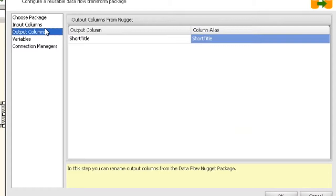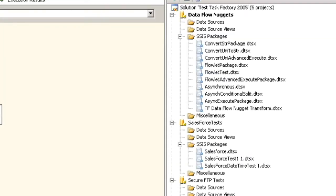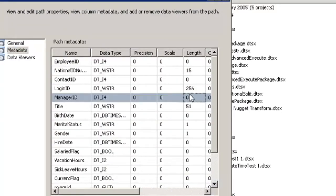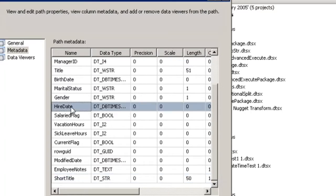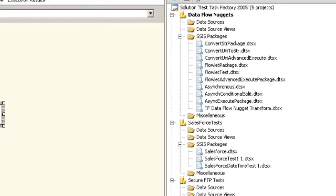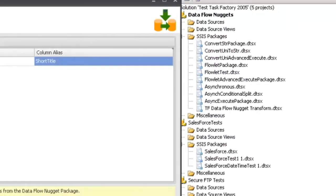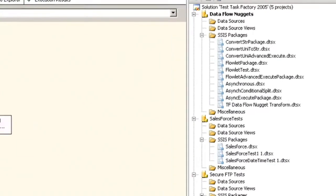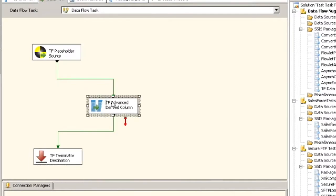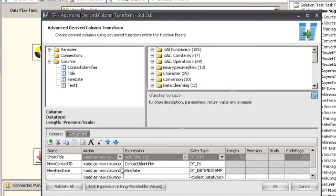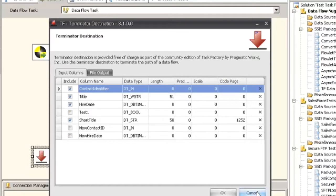Output columns are a little tricky. Any column that is not part of the input we've mapped will be known as an output, because the way this works is all of those columns coming in are going to be sent back out — this is a synchronous output. Looking at the output metadata, we can see columns going through: short title, hire date, and so on. The only column that's truly a new column is the short title, which comes from our flowlet package business logic — a derived column that creates that new column.